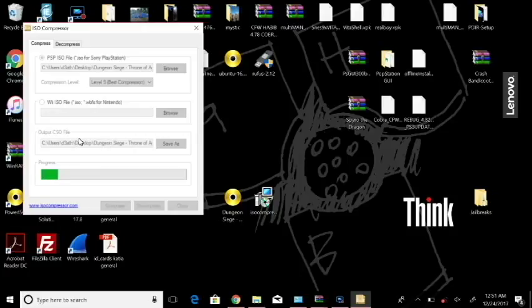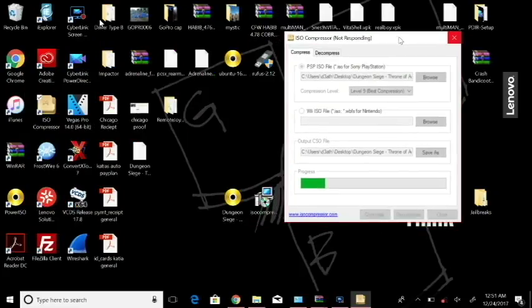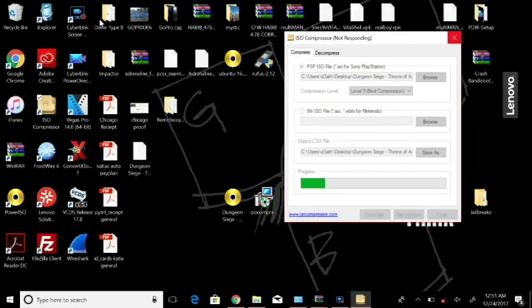So while that's doing that I'm going to go ahead and hook my PSP up here. And this CSO read file stuff is only available for a PSP running custom firmware as well.